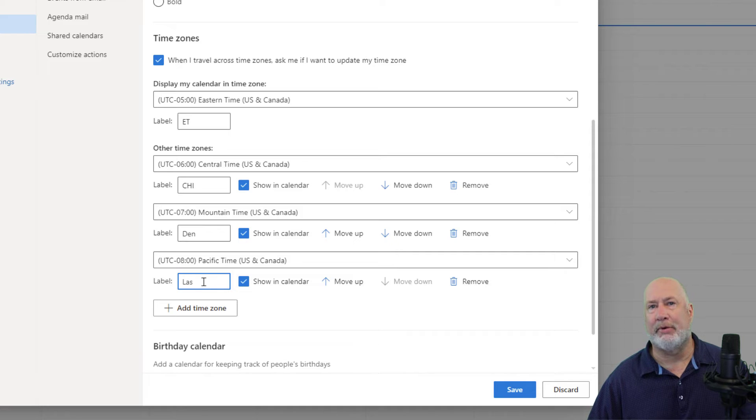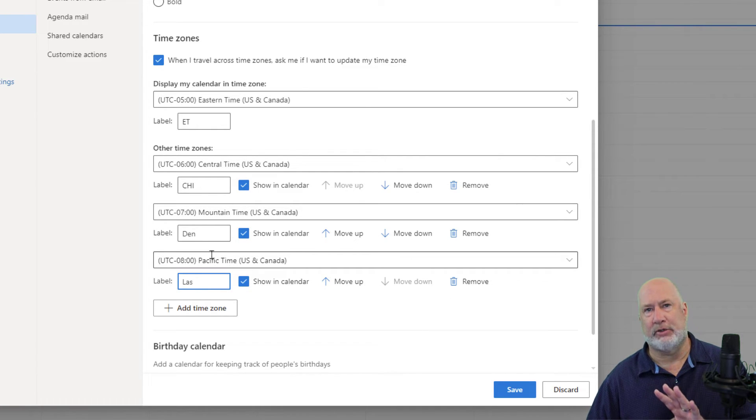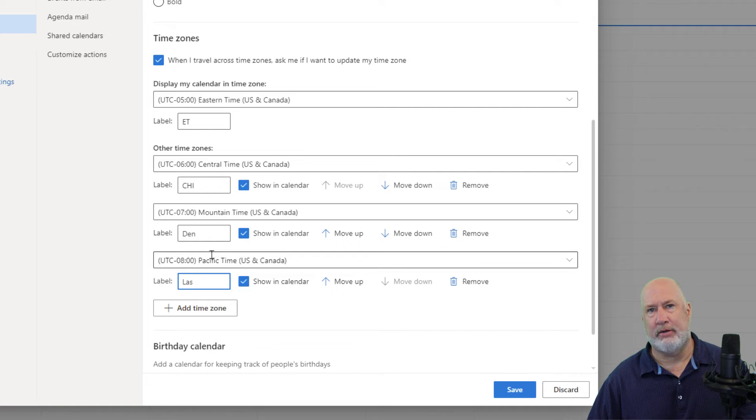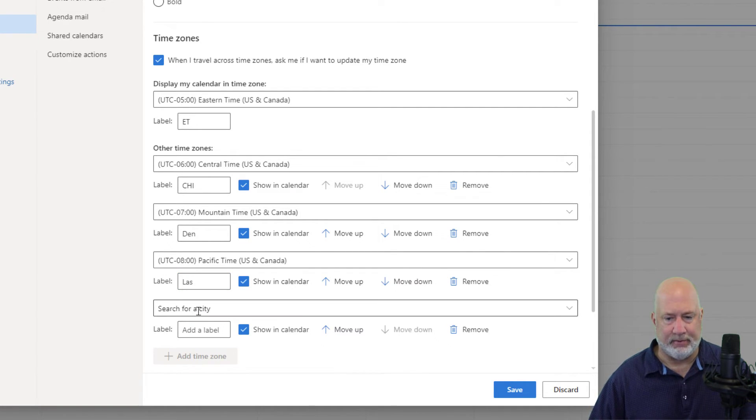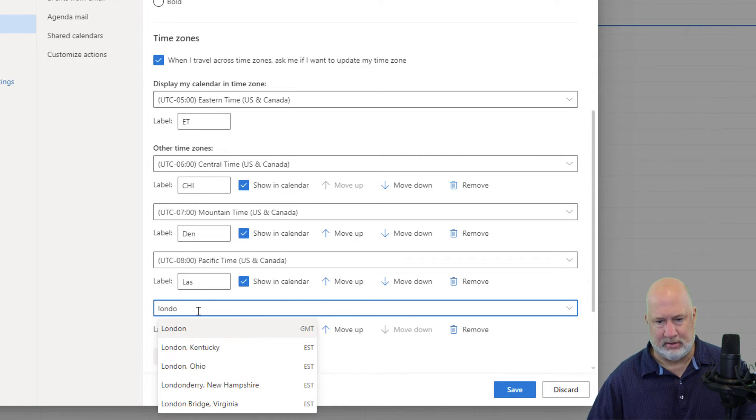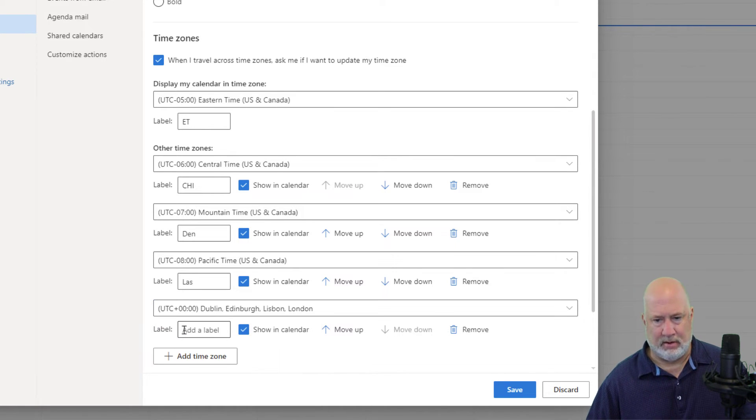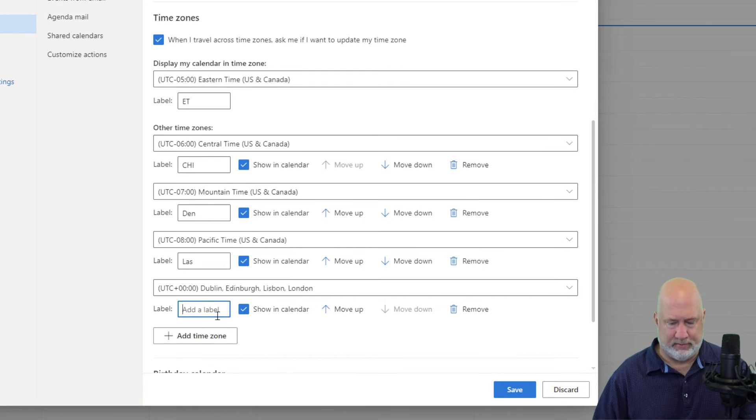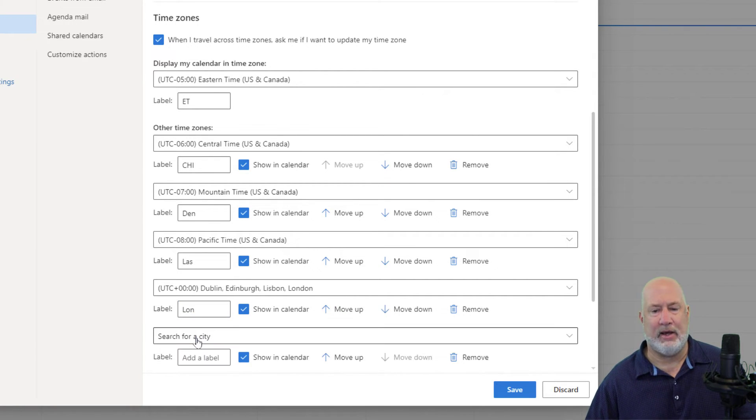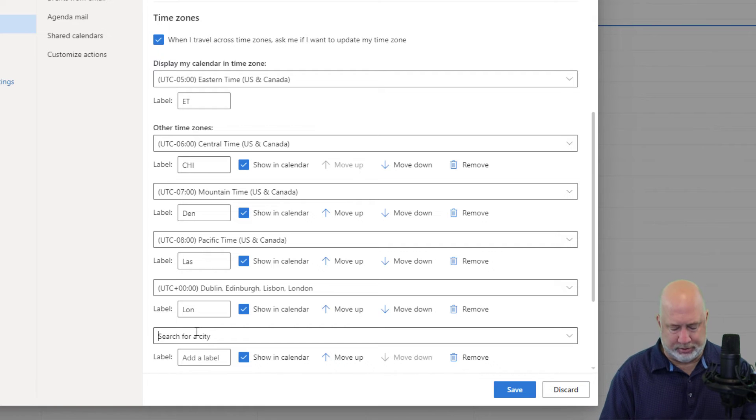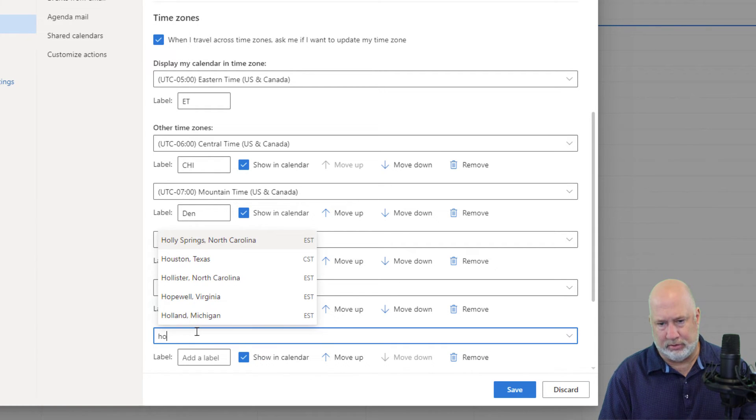Again, it's up to you what the label is going to be, but here you go. One, two, three. I've got the four time zones here. Christian, my friend is over in the United Kingdom. He is in London and there is London and add one more. I don't know. Let's put in Honolulu.